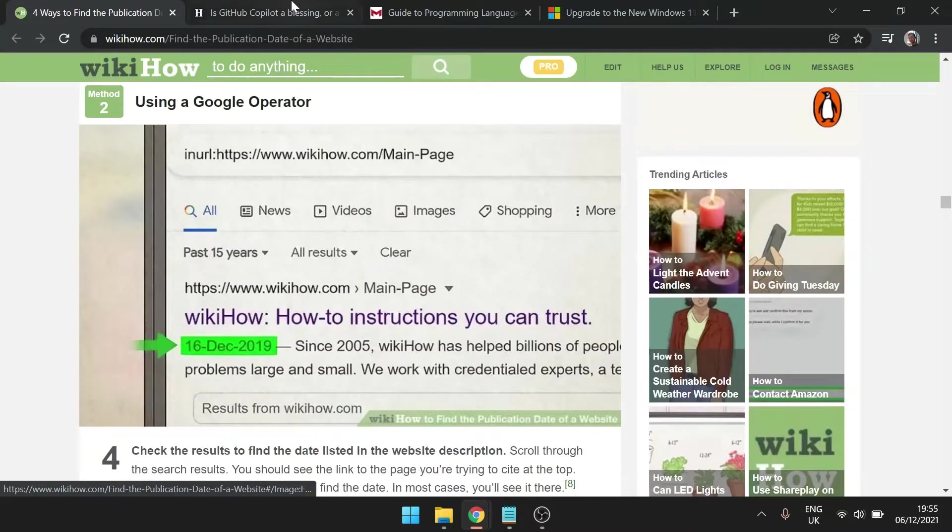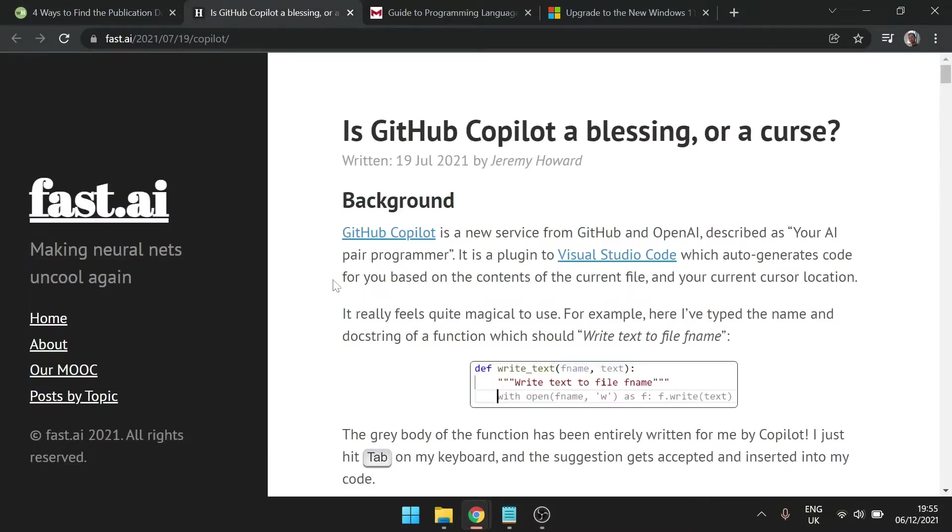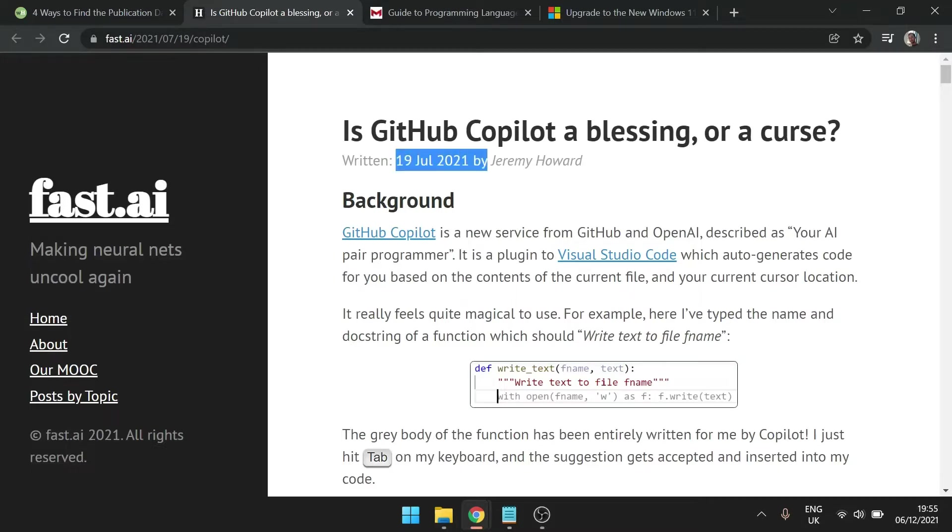So the first way of doing this is to go through the whole page. Have a good look around. Usually the date where an article is published is near the author's name. It may also be at the top of the page, the bottom of the page, or in the URL.